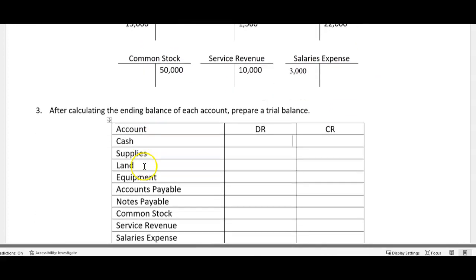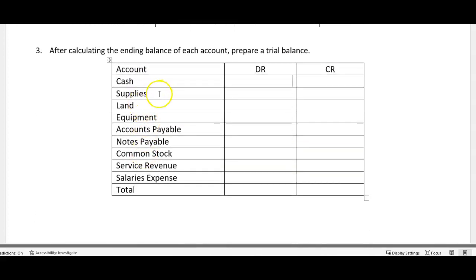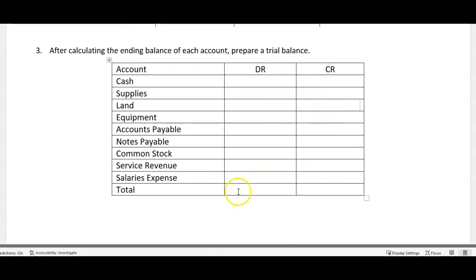Now an unadjusted trial balance is simply a list of all of our accounts. This is an example here and whether it has an ending debit or credit balance, and then it tells us the total.